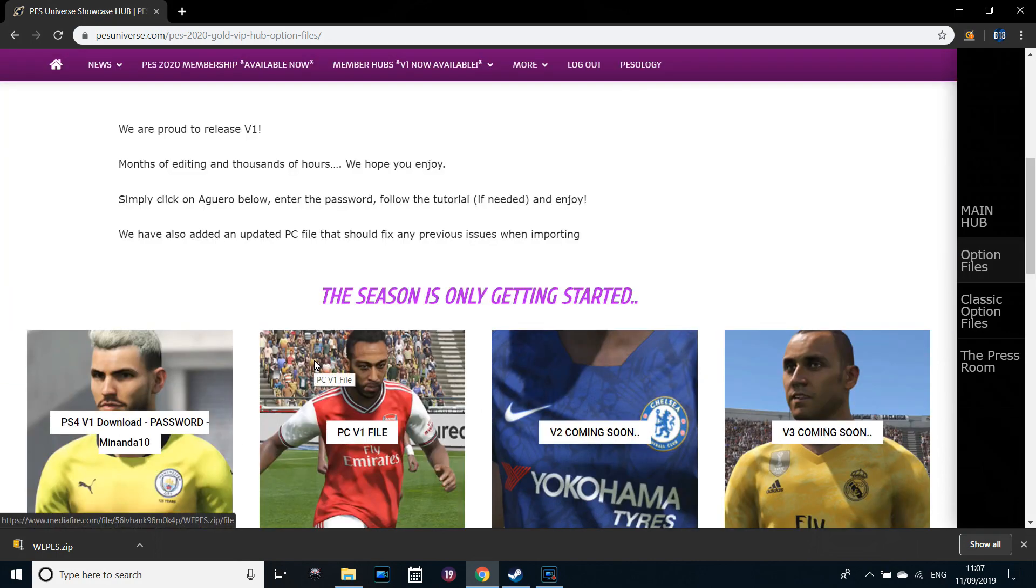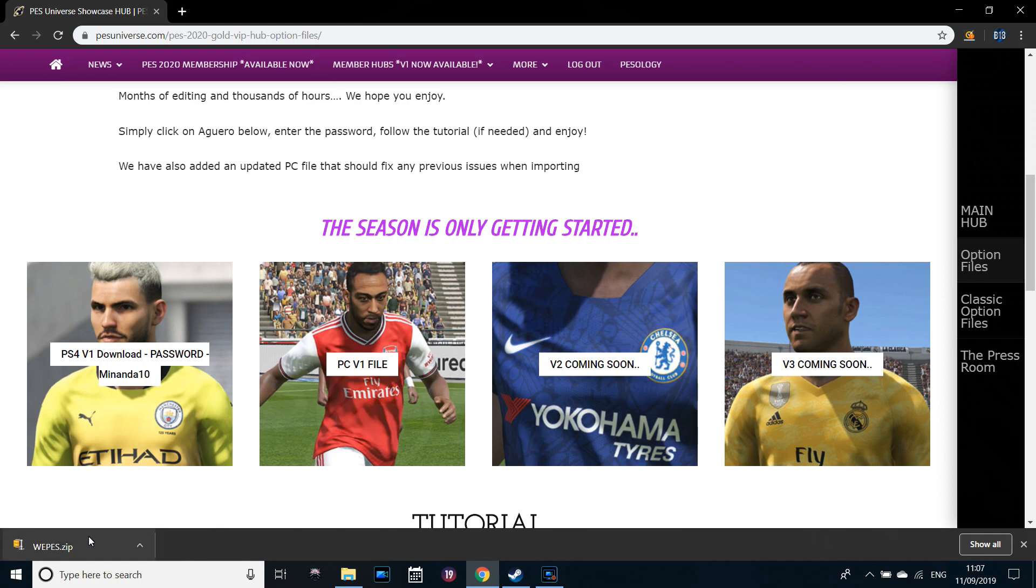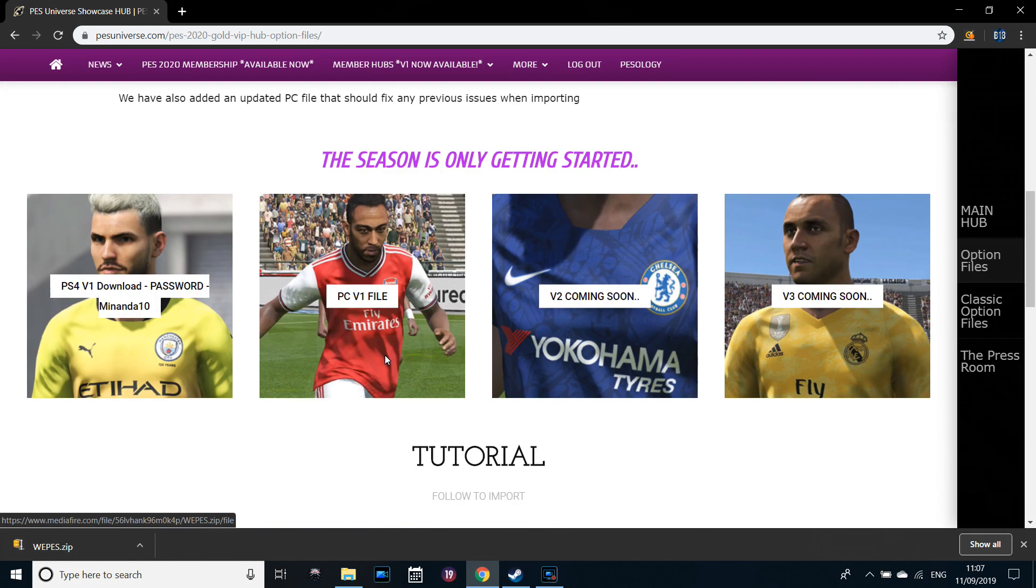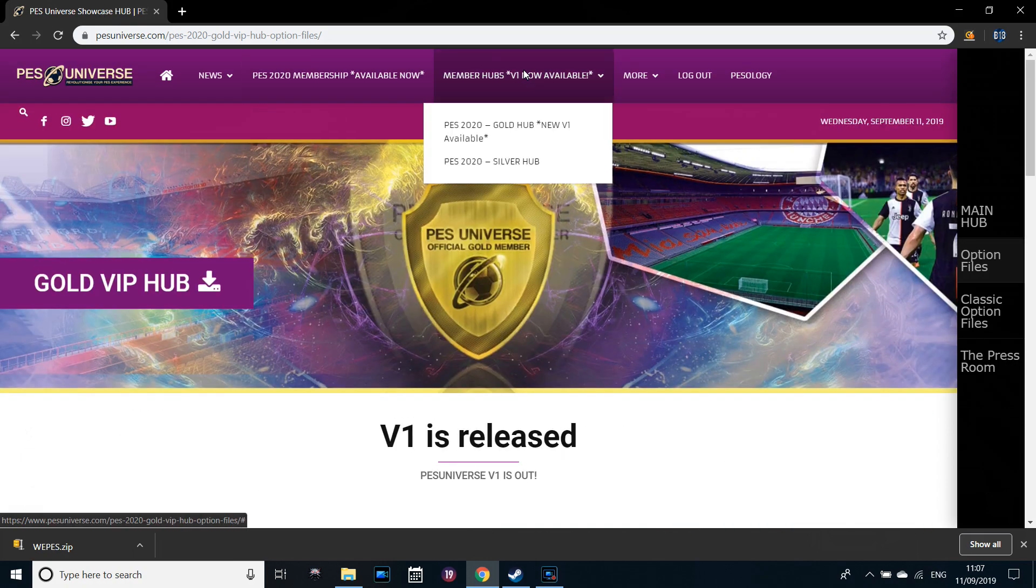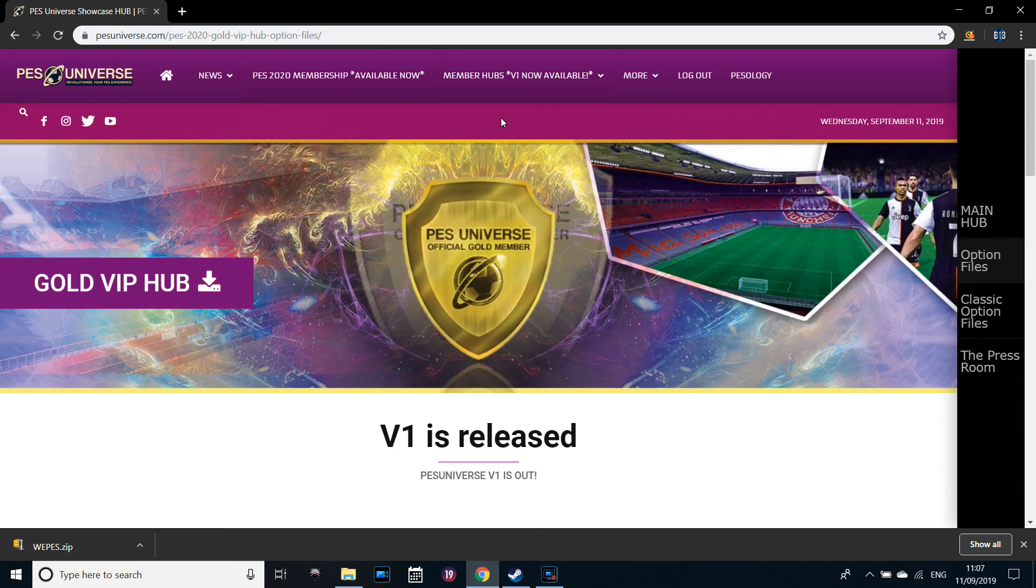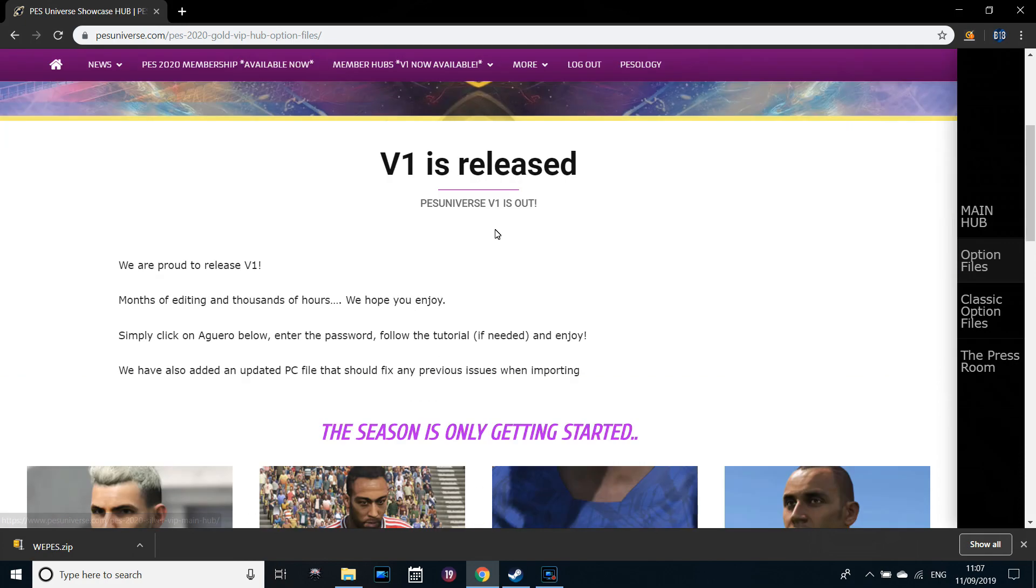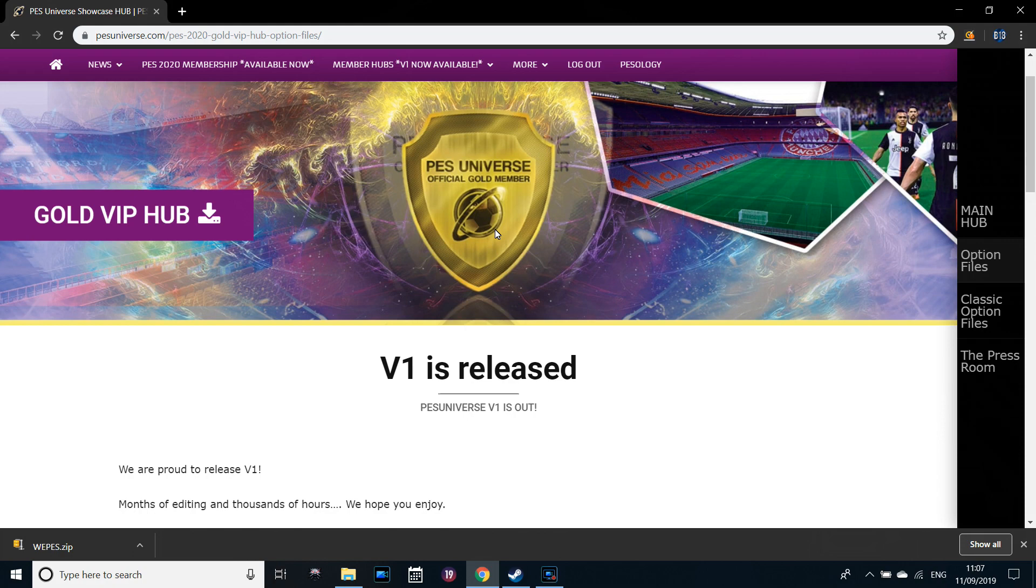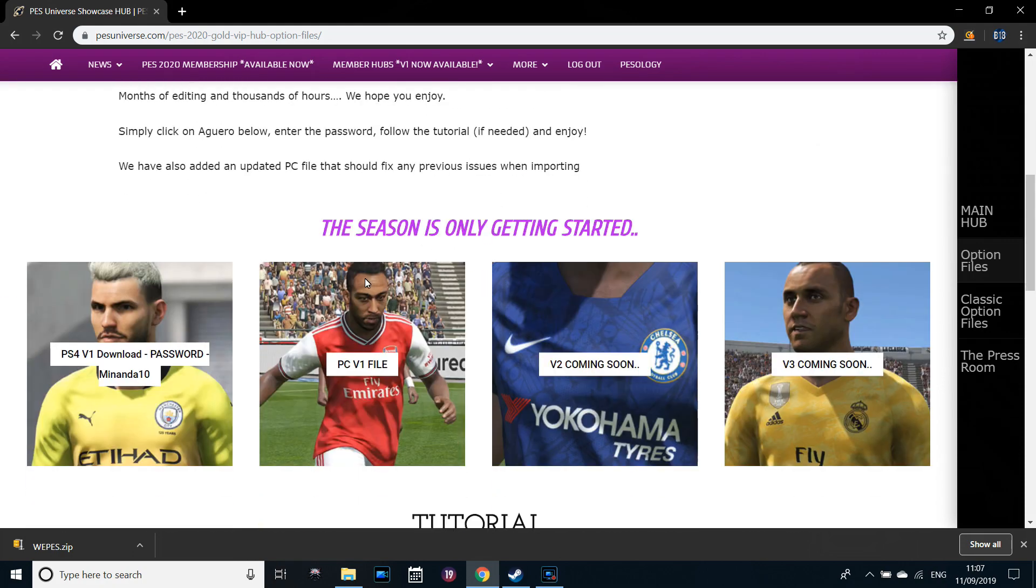I haven't done it yet so I'm going to do it with you guys. I've already downloaded WePES. If you're using PES Universe like I am, you want to go onto one of the hubs. You can get a membership, £5 or £10 for silver or gold member. They will be out for free soon but not yet. There probably are other websites doing it for free.